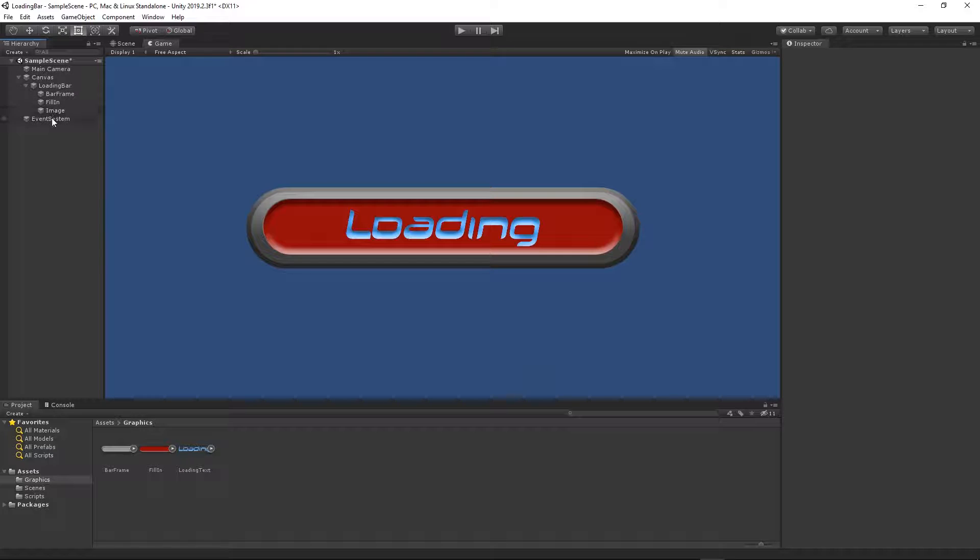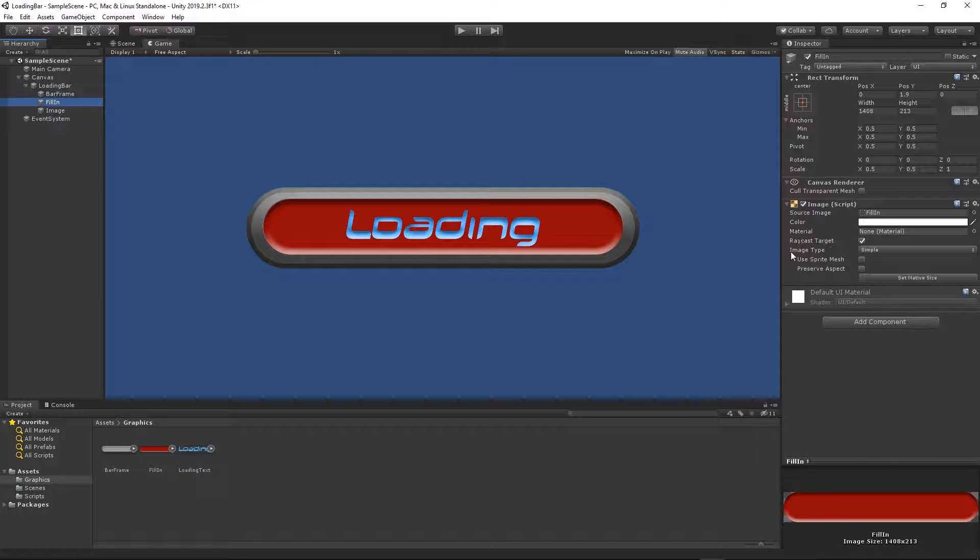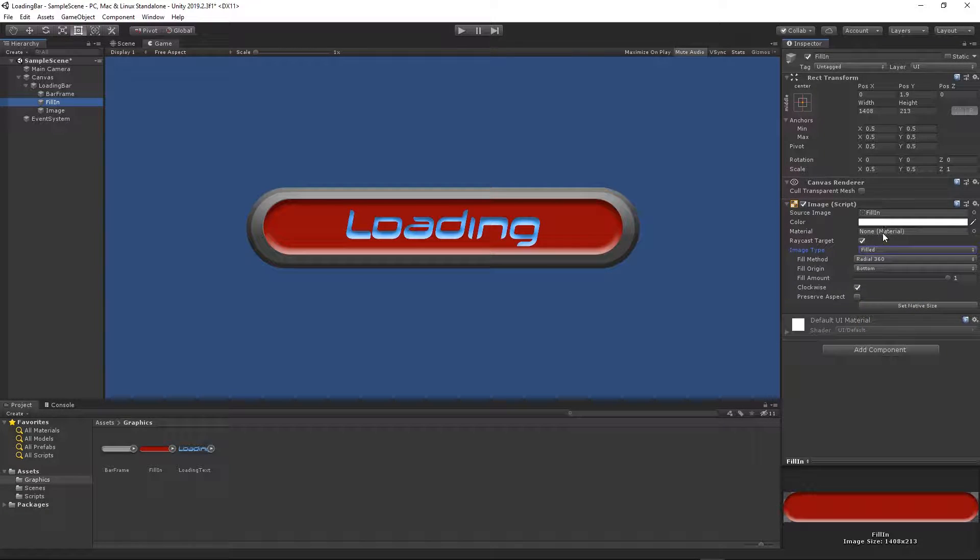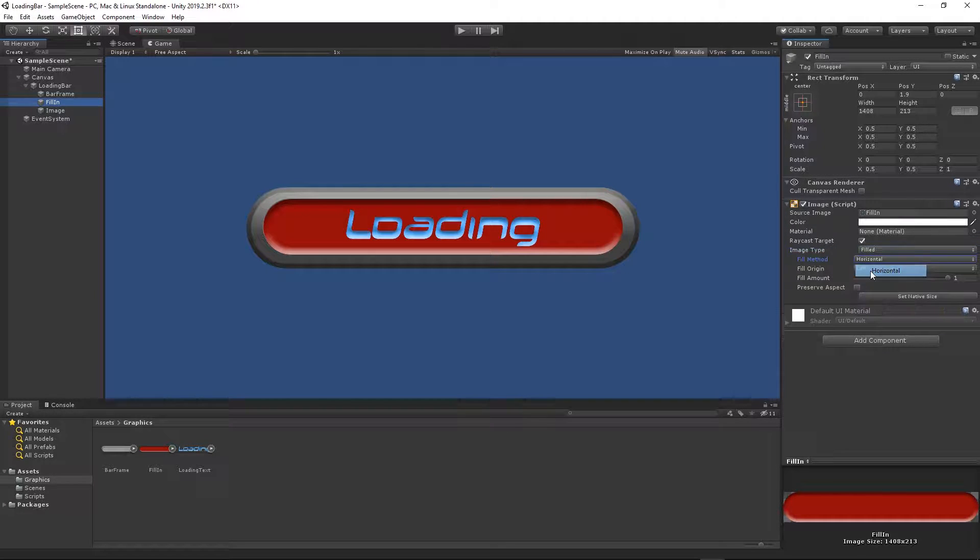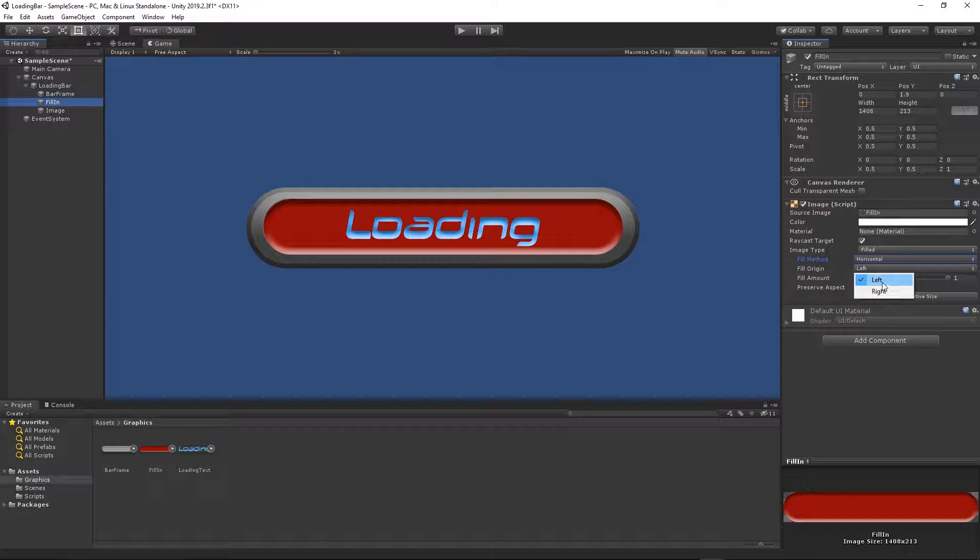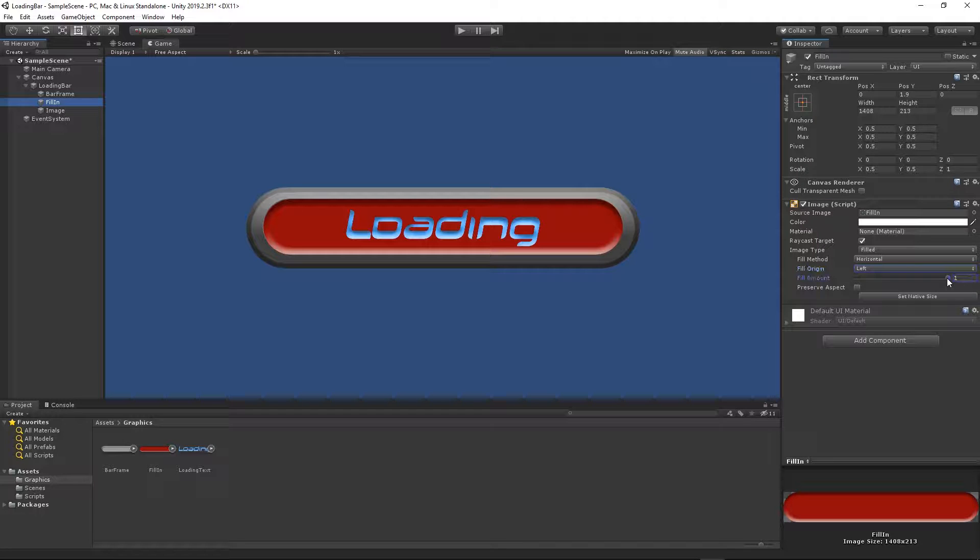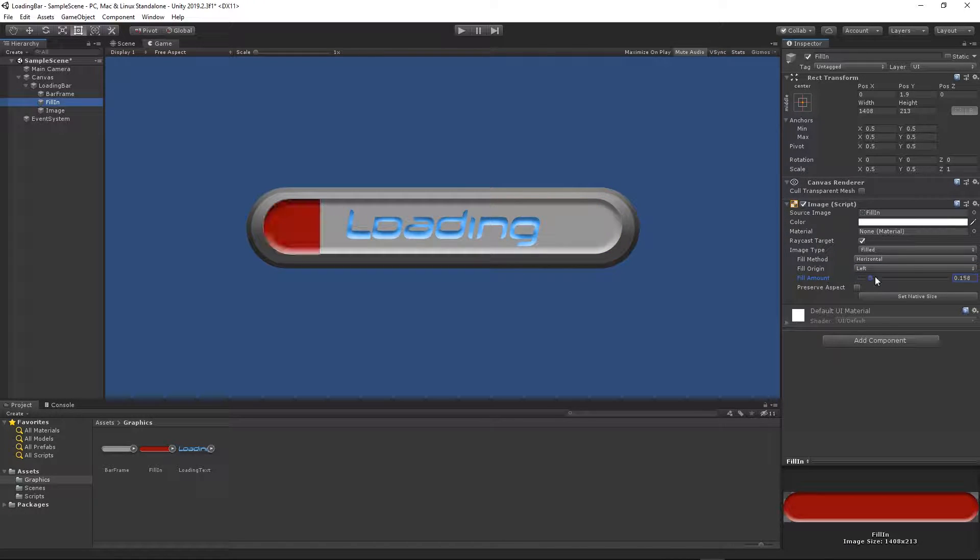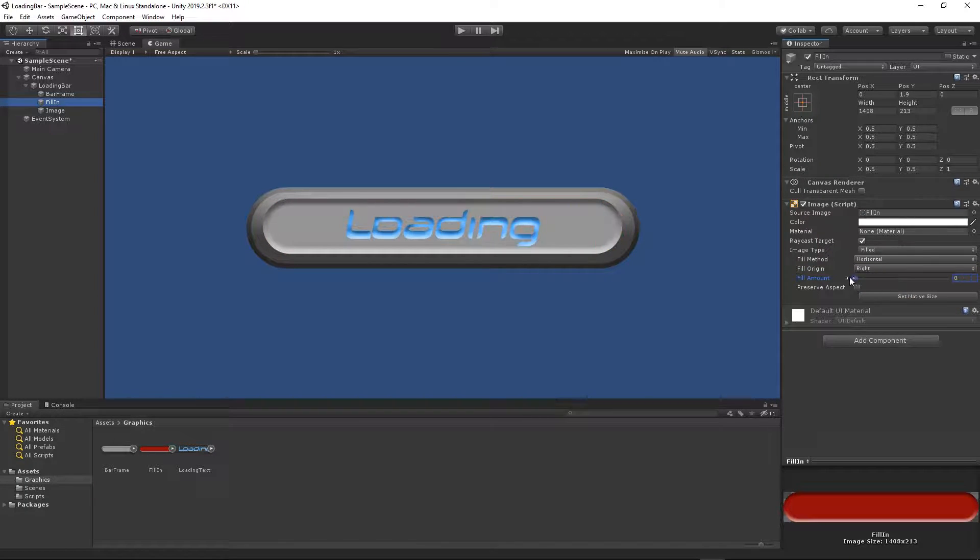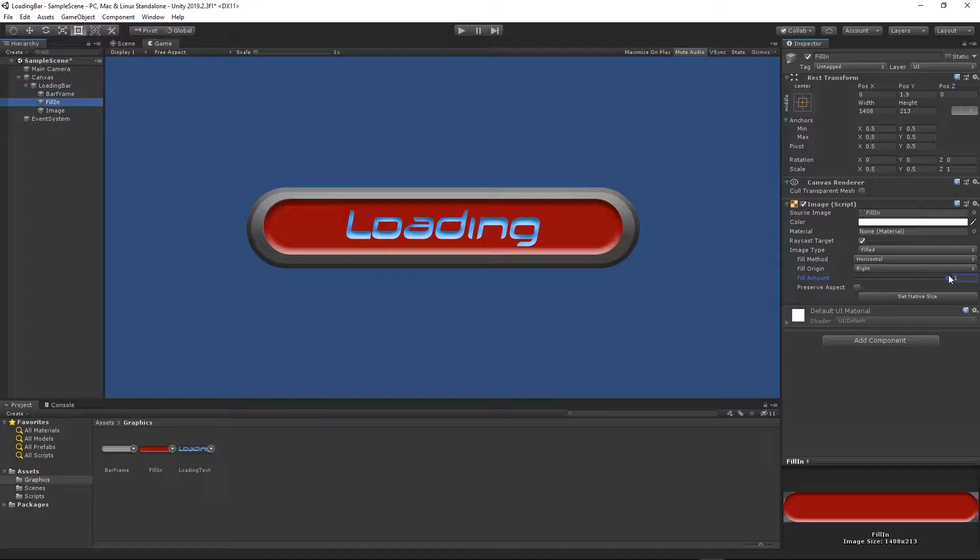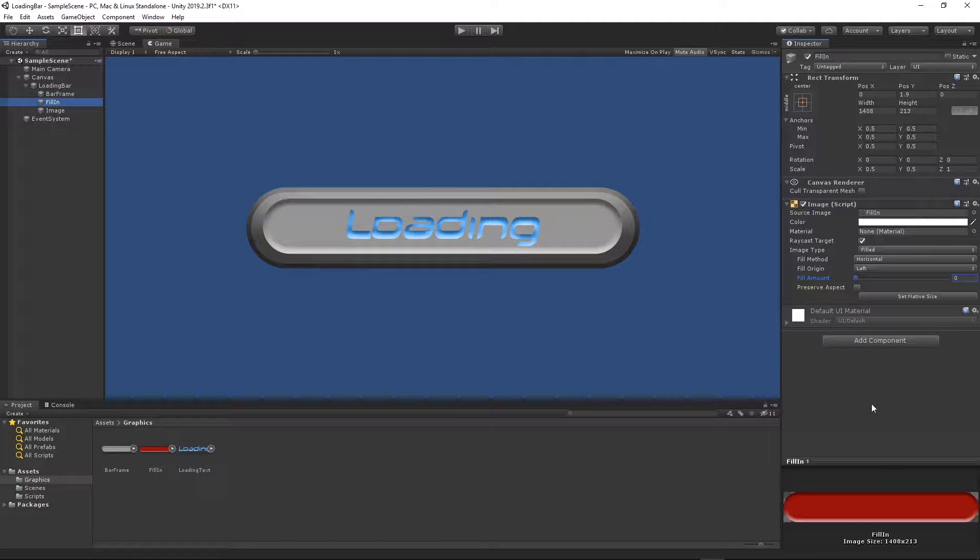Now let's click on the fill in. Under the image component we need to change the image type from simple to filled. Then fill method, I will change it to be horizontal. We can start filling up from the left or from the right. If you change this filling amount you will see our bar is moving. If we change the side to the right, it's going to move from the opposite direction. I will keep it left and then I will set it to zero right at the beginning.